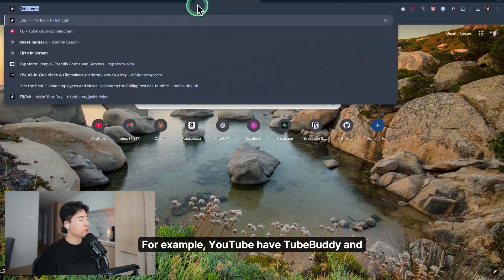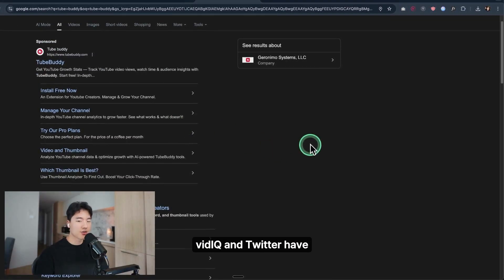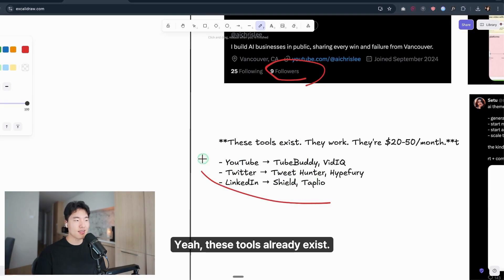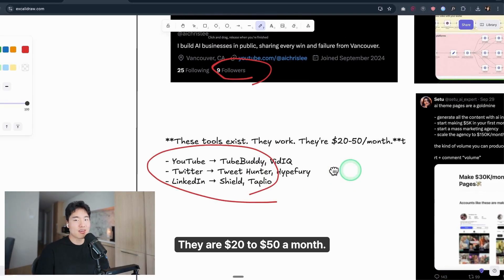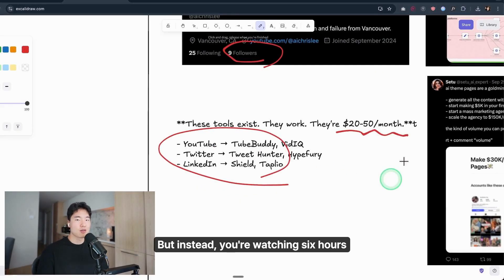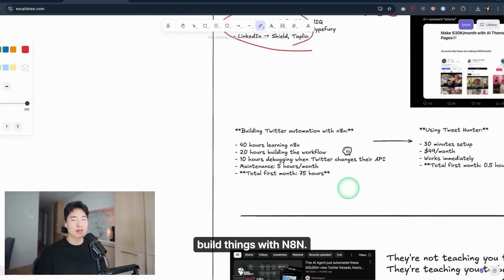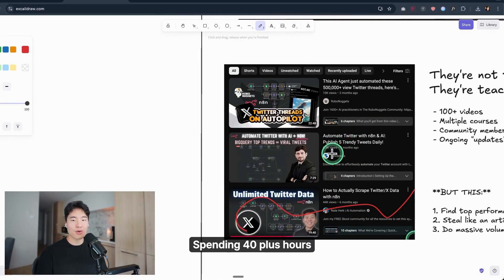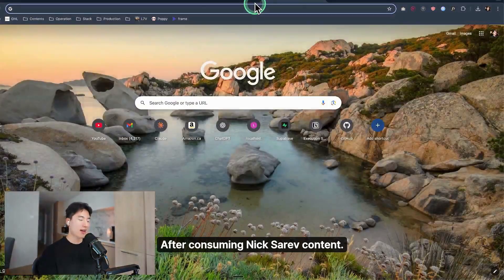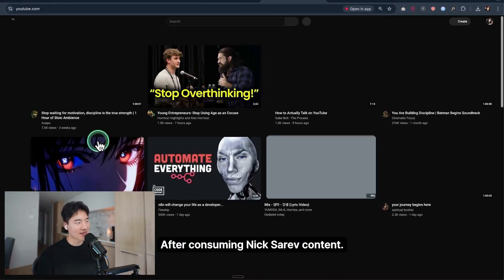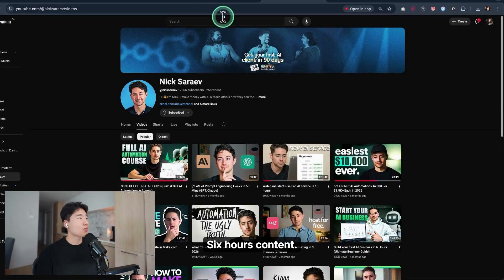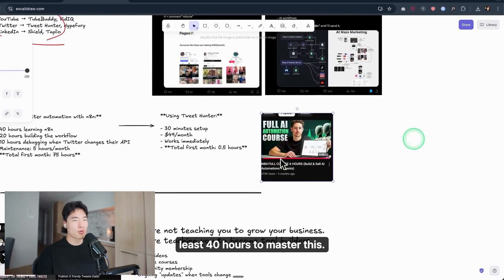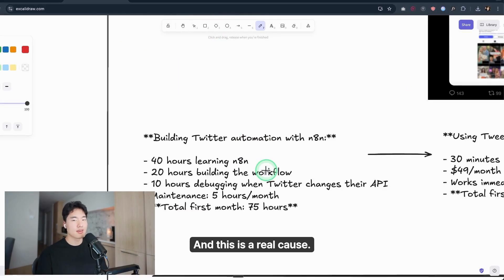For example, YouTube has TubeBuddy and VidIQ, Twitter has TweetHunter or Hypefury, LinkedIn has Taplio. These tools already exist, they're $20 to $50 a month. But instead, you're watching 6-hour tutorials on how to build things with N8N, spending 40-plus hours breaking it every week, and calling yourself an automation expert after consuming Nick Saraev content. Like this one: 6-hour content, and I'd have to spend at least 40 hours to master this.